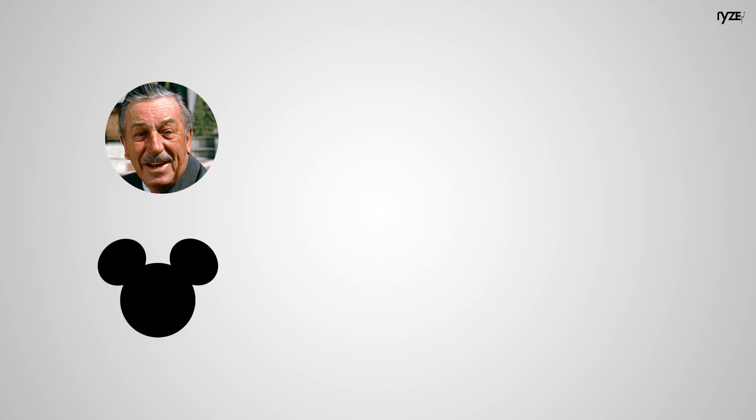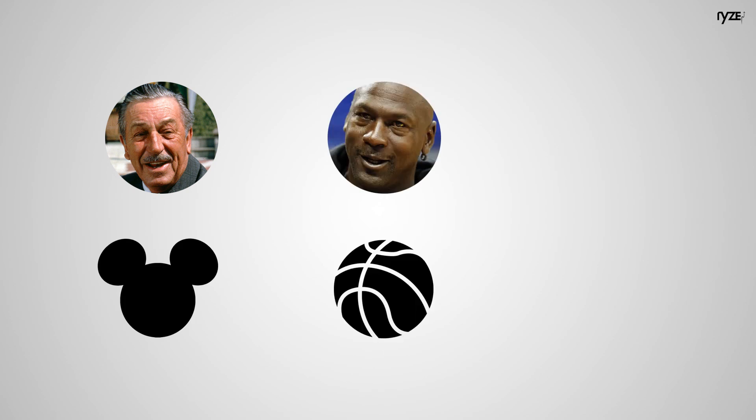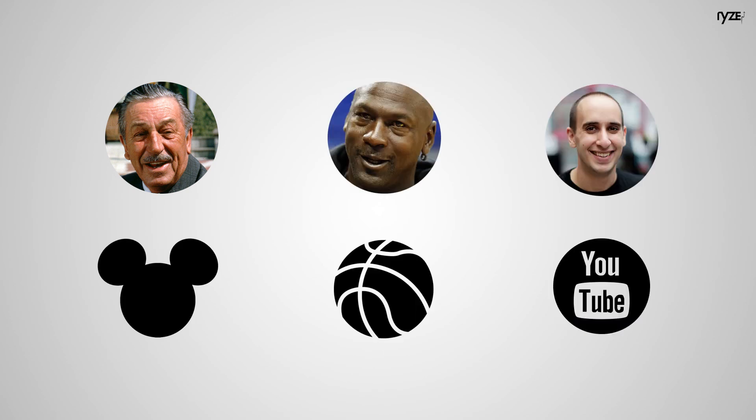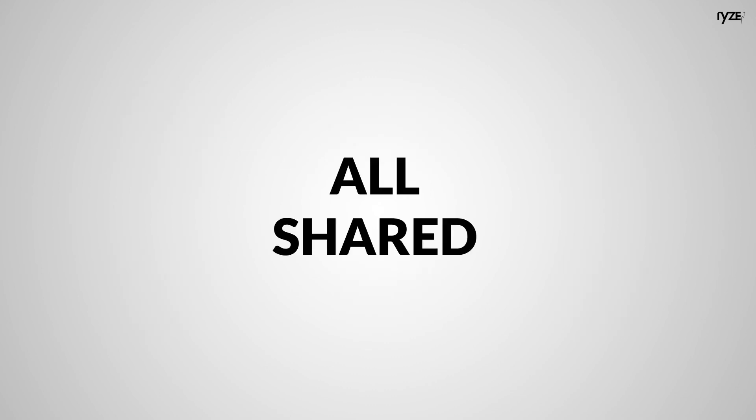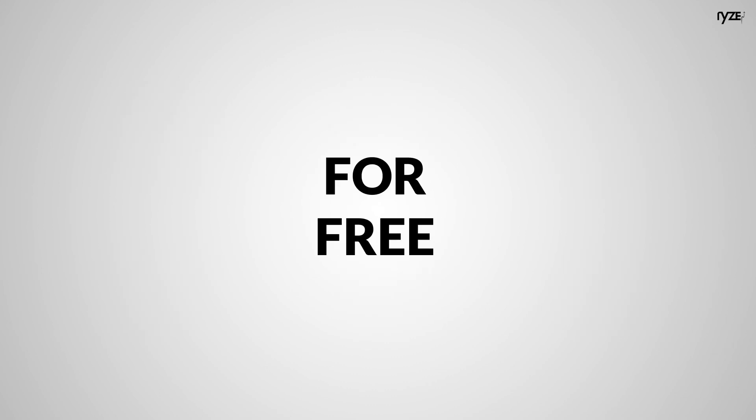Walt Disney constantly shared cartoons. Michael Jordan played ball every single day. Evan posts two videos a day on his Believe channel. And all of them started off doing it for free. So now it's on you.